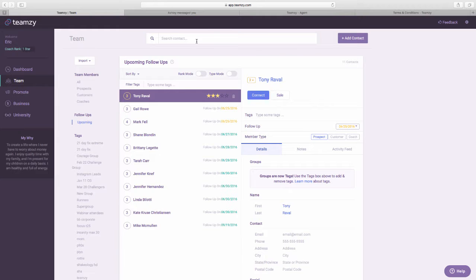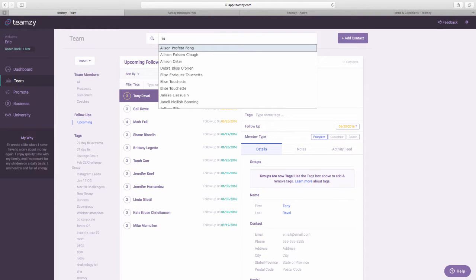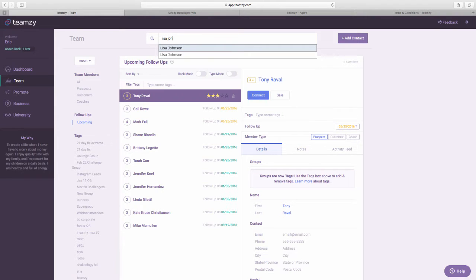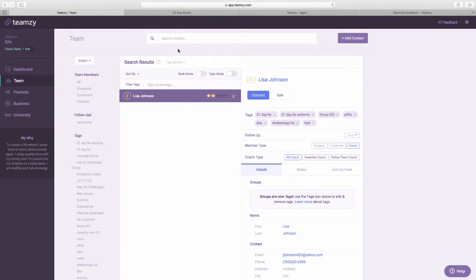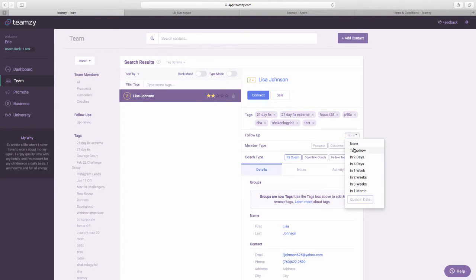Another way you could do it is you could look somebody up like this. Let's say you're talking to somebody and they say, hey, yeah, let's talk tomorrow and you want to put it in your thing. You can look them up. I'll look up my wife here. You could look them up on your phone quickly and just set a follow-up.